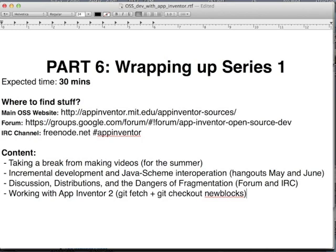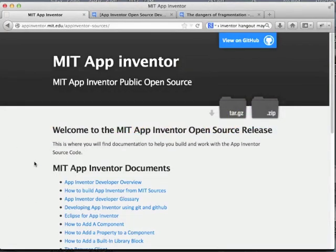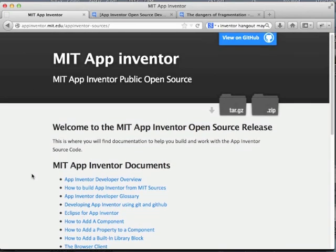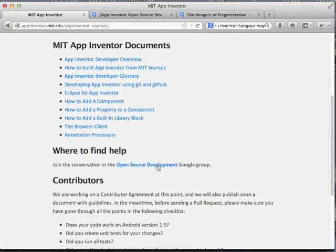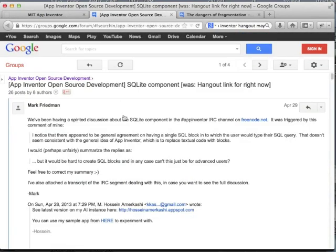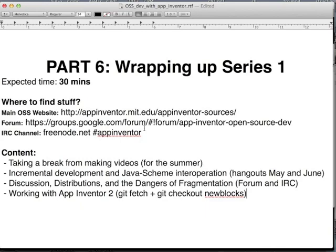The last part of this video is how to work with App Inventor 2, or what we used to call new blocks — now it's called App Inventor 2. I have a few things to show here: the App Inventor main site with all the documentation, the open source site, the forum discussion about the SQL component, the discussion about the dangers of fragmentation, and finally how to work with App Inventor 2.